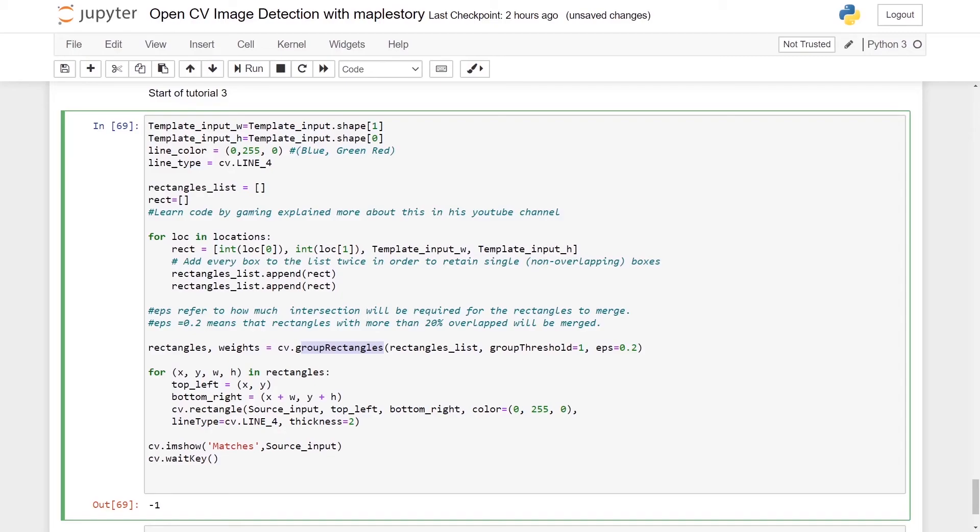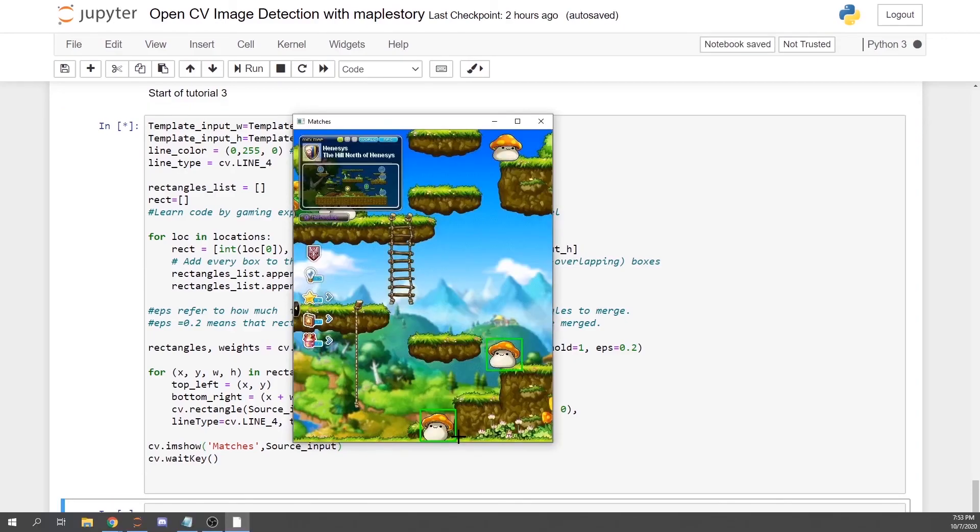Finally, we will be using cv.imshow matches comma source_input and we will have this.